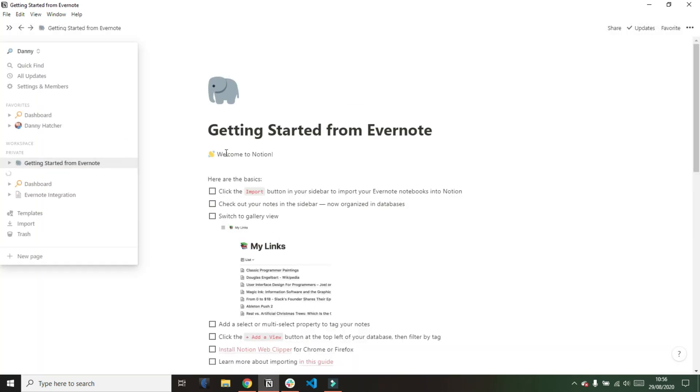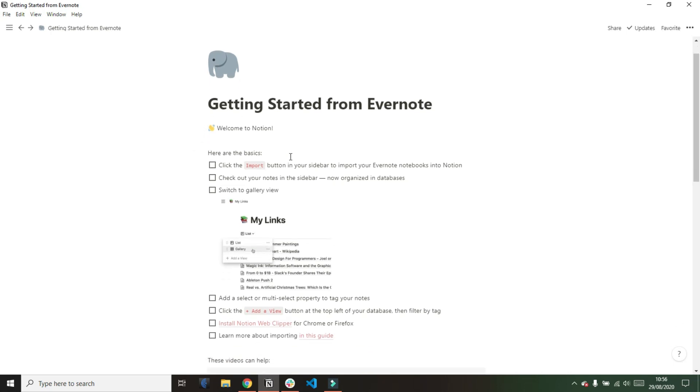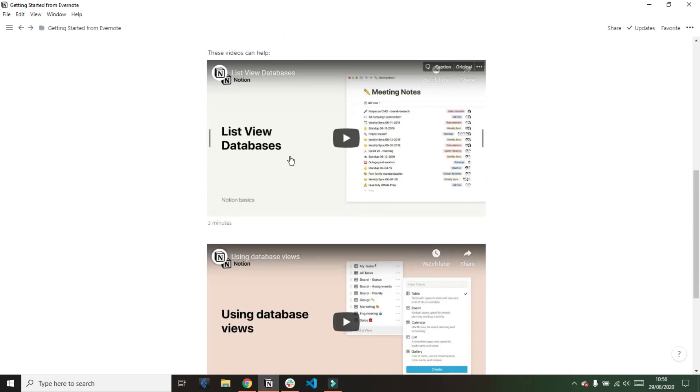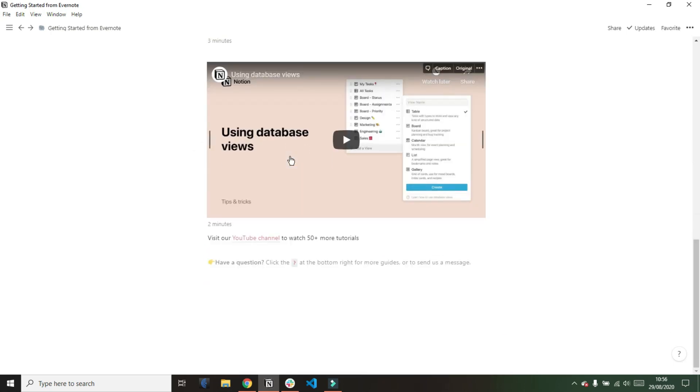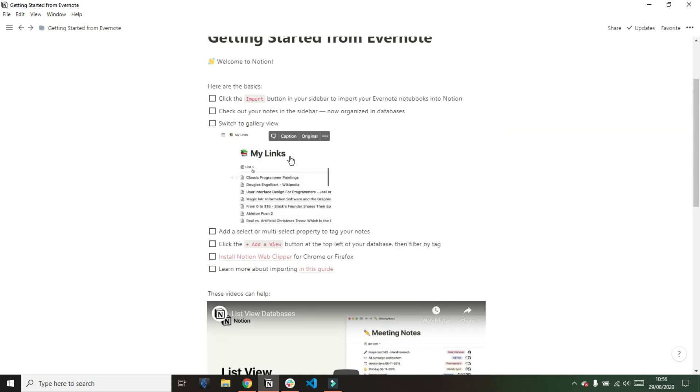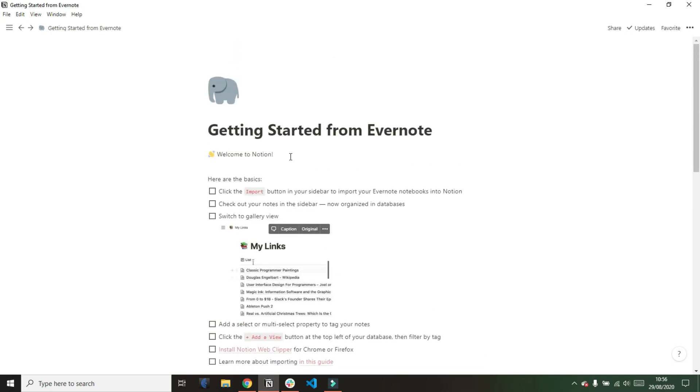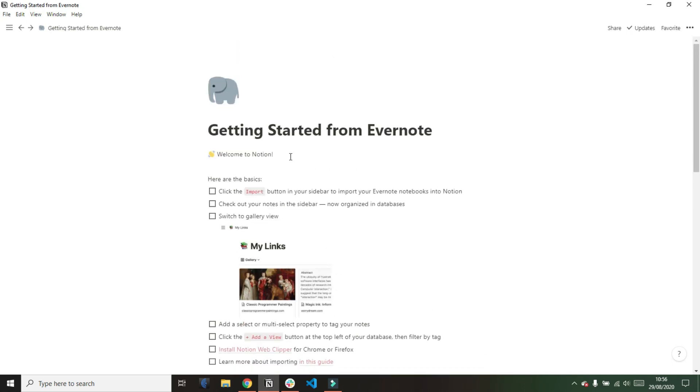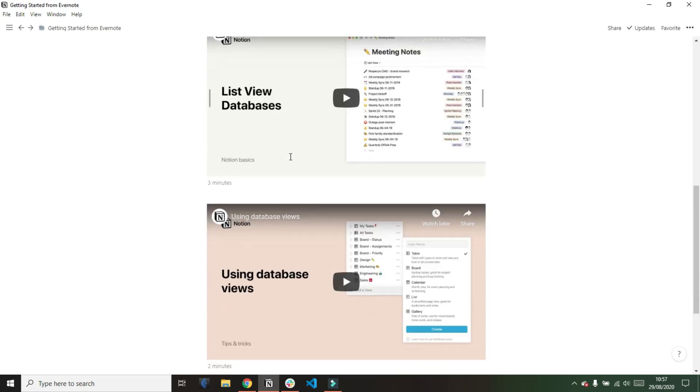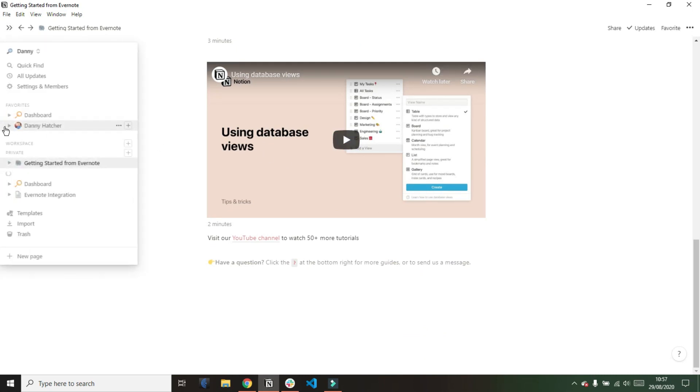Before I go and see what Notion's actually done with my notebook it's actually given me this getting started from Evernote page which looks like a getting started with Notion page. It looks like it's linking to some of the basic videos that Notion's done on their YouTube channel which obviously you can find on YouTube but that's interesting to see that they've done that. I know you get a getting started page when you first make an account but it looks like they give you another getting started page when you import from Evernote.